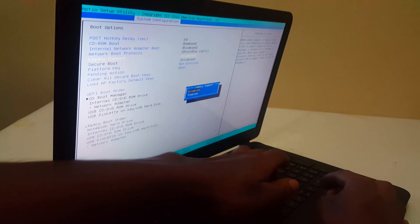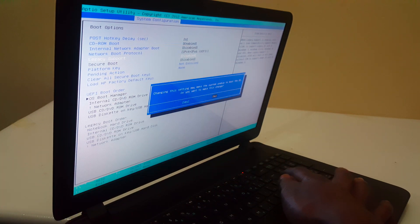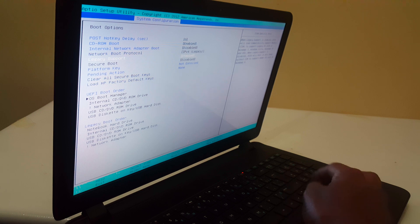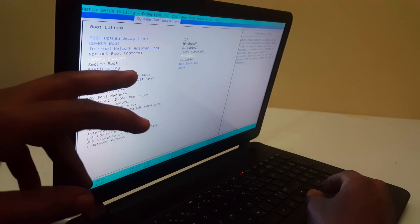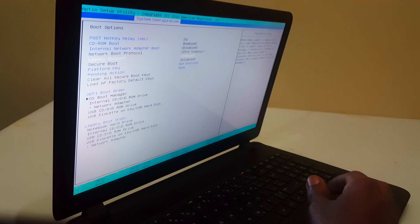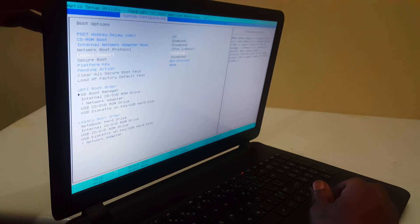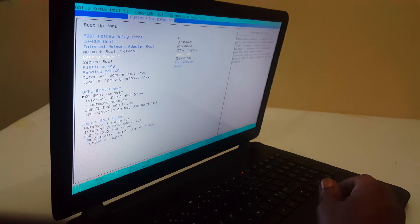Enable legacy support. In some cases, if you have secure boot enabled, make sure to disable it. This is what you need to do in your BIOS system.